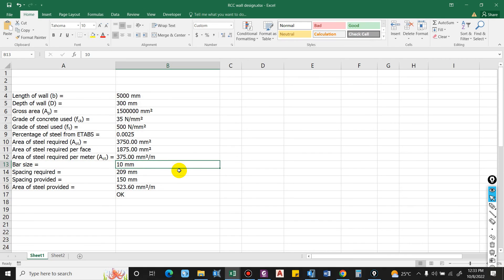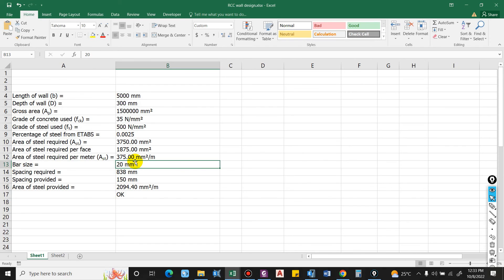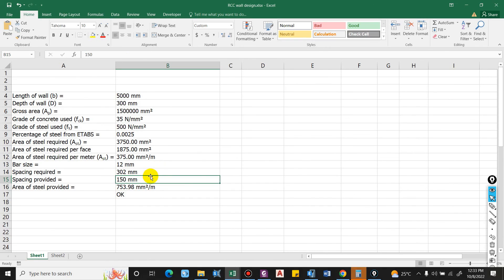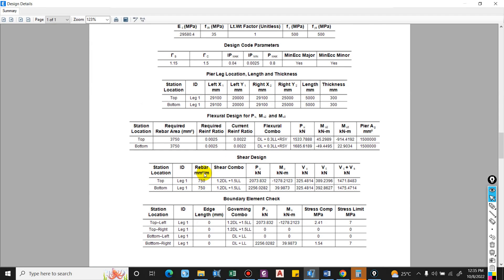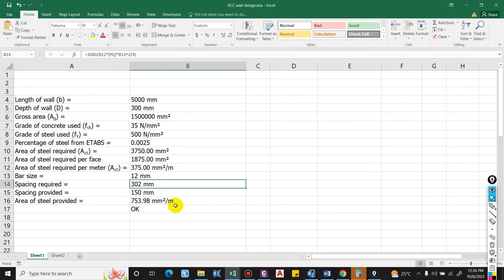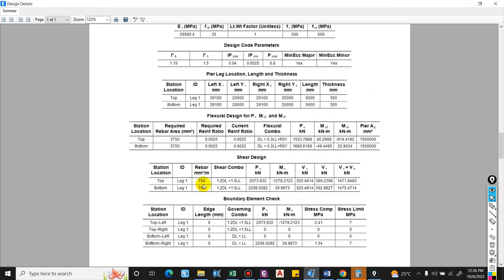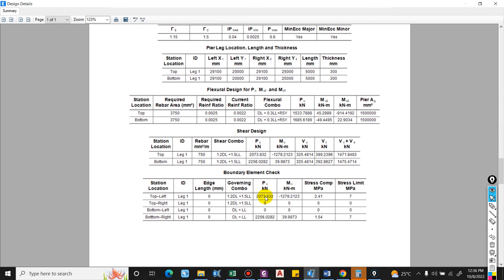Bar size provided: 16mm or 12mm. The spacing required is 838mm for 16mm bar, so a 12mm bar with 300mm spacing is sufficient. Area of steel provided = 753.98 mm²/m, which exceeds the required 375 mm²/m. Similarly for the horizontal bar, reinforcement required is 750 mm²/m. You can provide 12mm bar at 150mm center-to-center, giving 753.98 mm²/m, which satisfies the requirement.